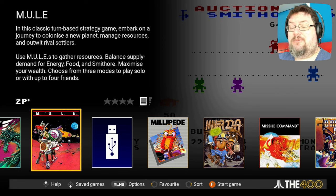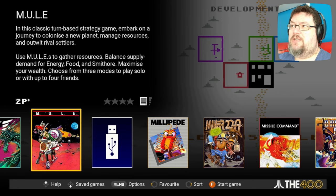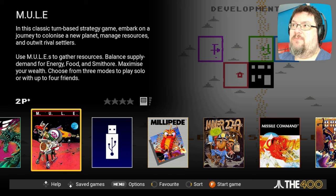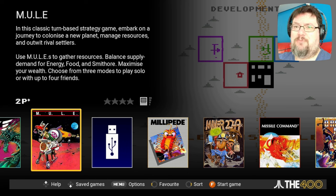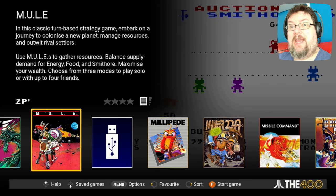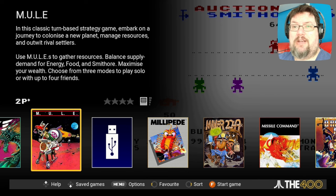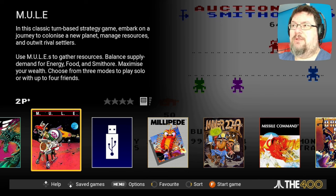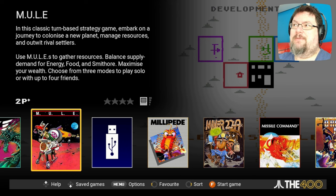For each game we'll take a brief look at its history and then spend some time exploring it together, during which I'll do my best to explain how to play to the best of my knowledge and give you some practical demonstrations of how to do that. My aim for these videos is to make Atari 8-bit games more well known and accessible to newcomers, and of course to celebrate some all-time classics with the veterans of the scene.